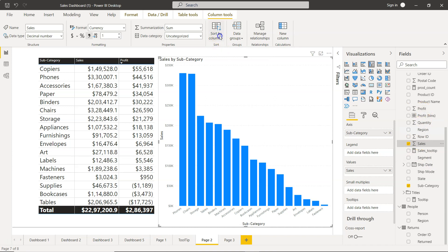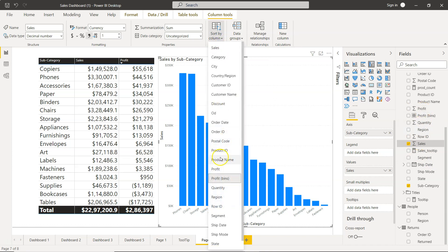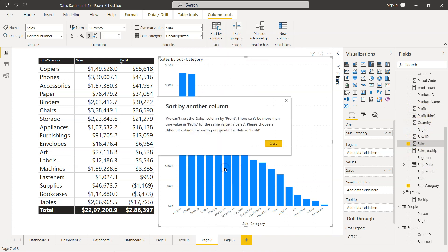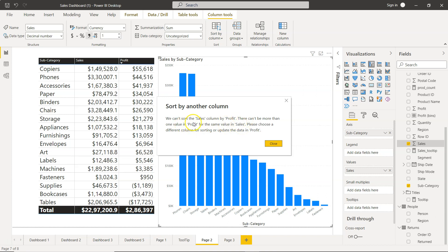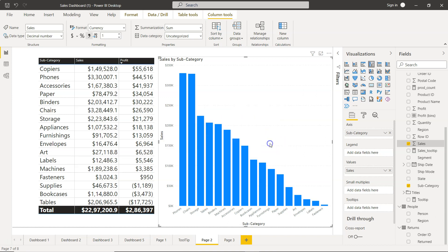I'll show you. You have this sales column selected and we want to filter it by profit. So we sort by column and we click on profit. What it says is that we can't sort the sales column by profit. There can't be more than one value in profit for the same value in sales. It looks like there are more than one value of profit for the same value of sales. Please choose a different column for sorting or update the data in profit. That's something you can't do because this is system generated data that you are getting.